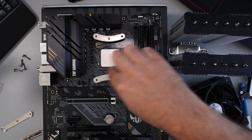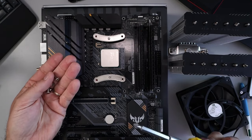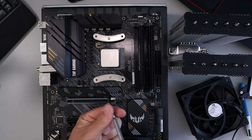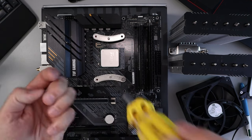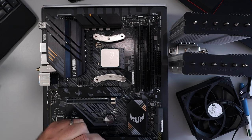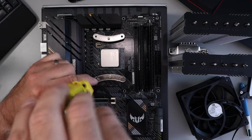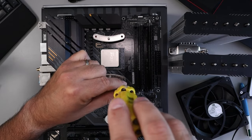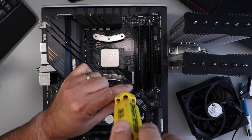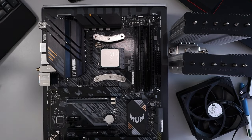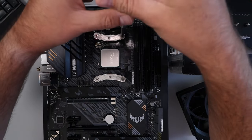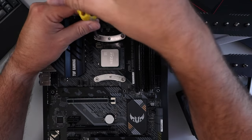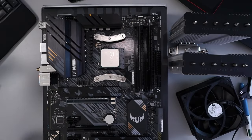And then we'll grab the correct screws and we can screw these down. I like to get both sides to thread before I tighten them down. Not too tight but nice and snug. Just like that and we'll do the other one. There we go.